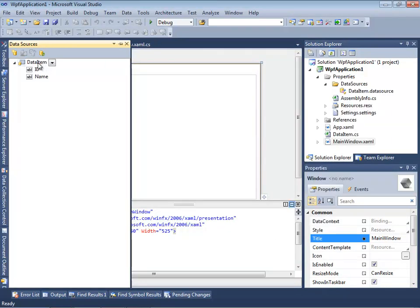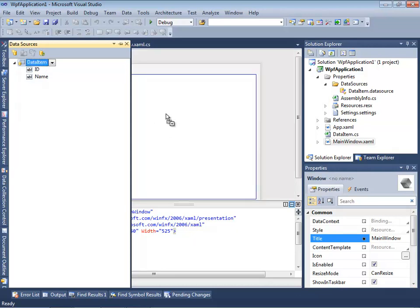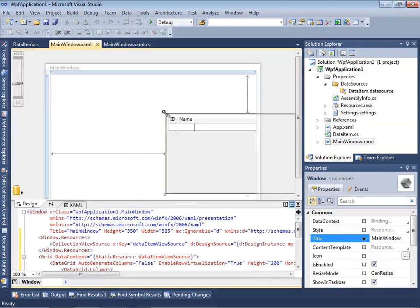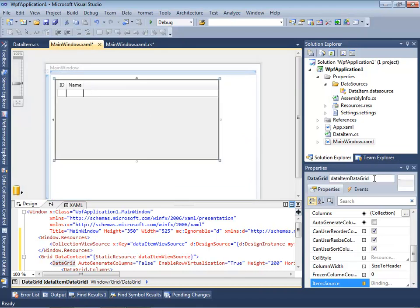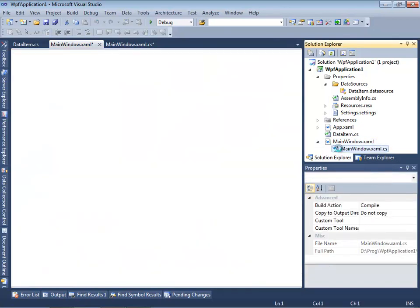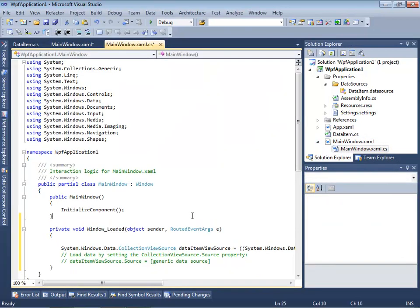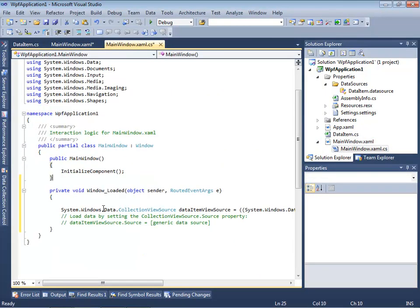And also we can use basic drag and drop to generate lots of code, but not completely all the code was generated automatically. We need to specify a container for objects of our DataItem class in this window loaded method, for example.